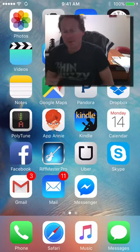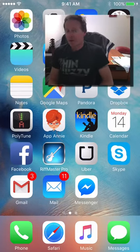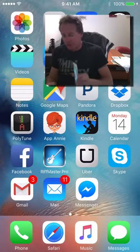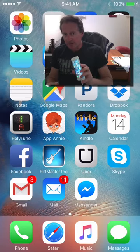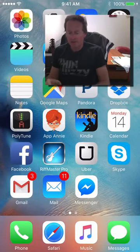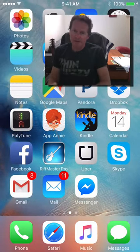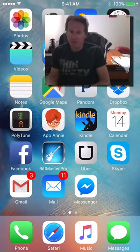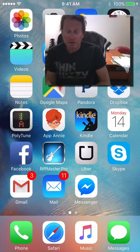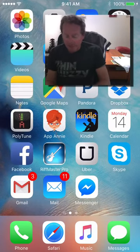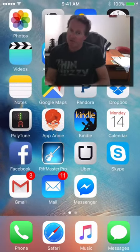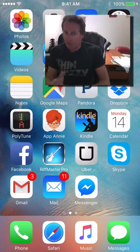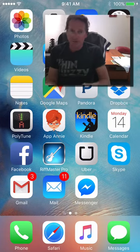Hi, this is Heath from Riffmaster Pro. In this video we're going to do a quick overview of the new updates from Apple with iOS 9.2 and the changes with Riffmaster Pro and loading songs from iTunes.